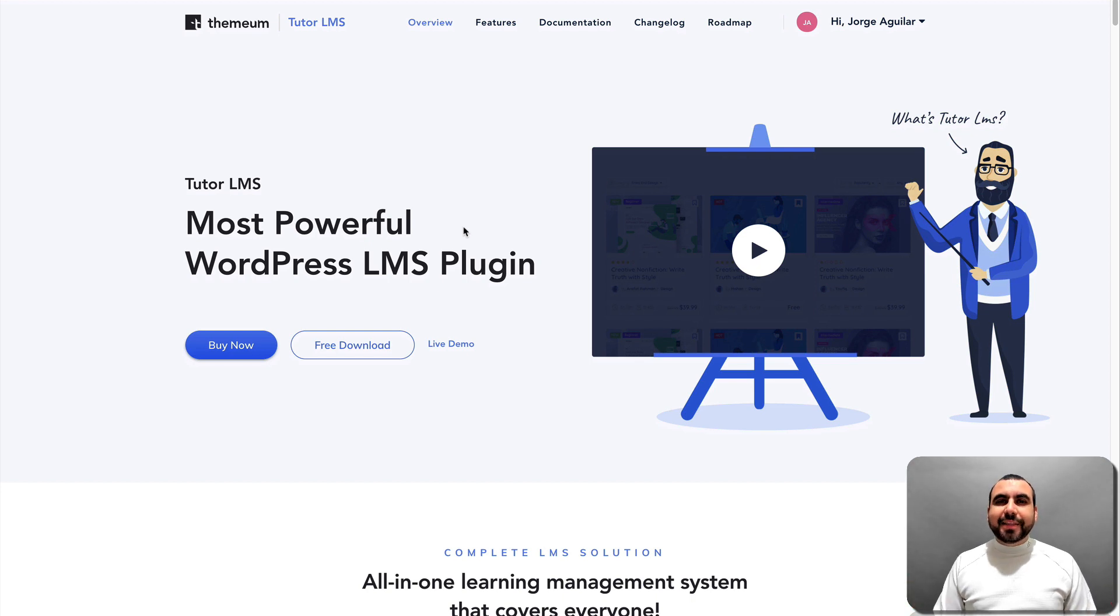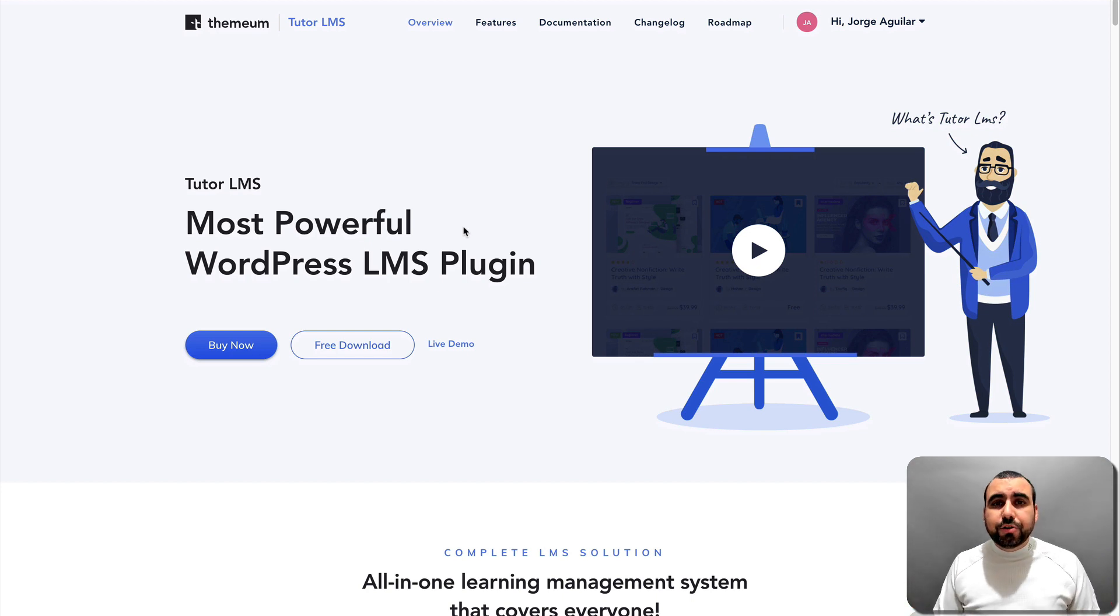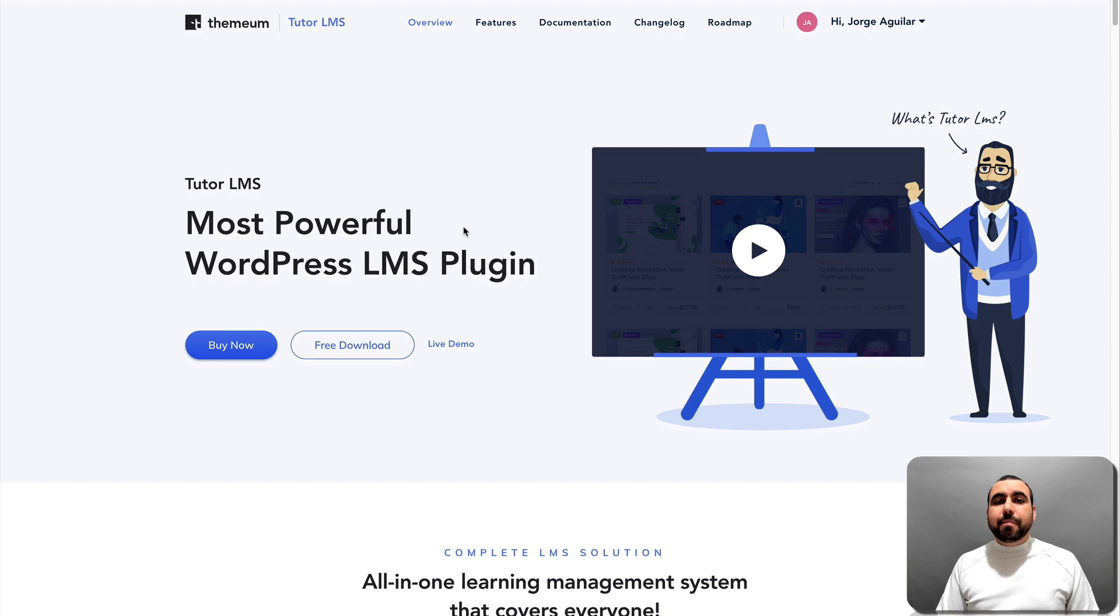What's up, guys? My name is George, and this is SaaS Master. Today we're going to check out Tutor LMS, which is a learning management system from Themium.